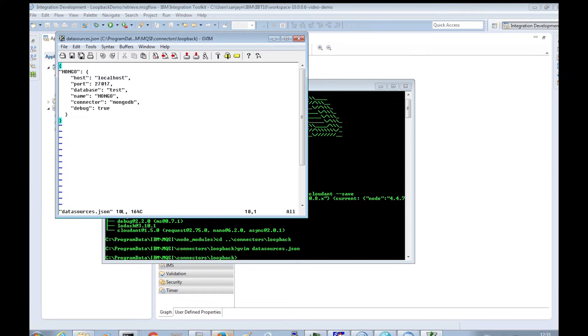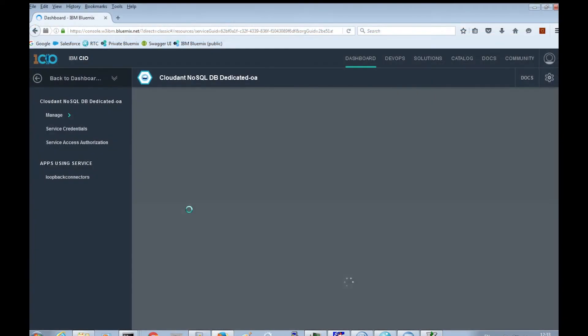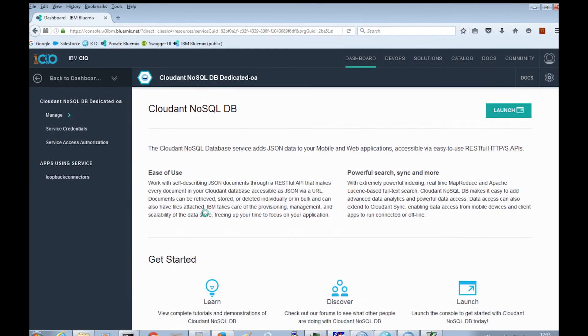Now that we have installed the Cloudant loopback connector, we need to update the datasources.json configuration file. The file is used by the loopback request node to look up the connection details for the external system. We already have an entry for my MongoDB database. Let's add an entry for my Cloudant database.